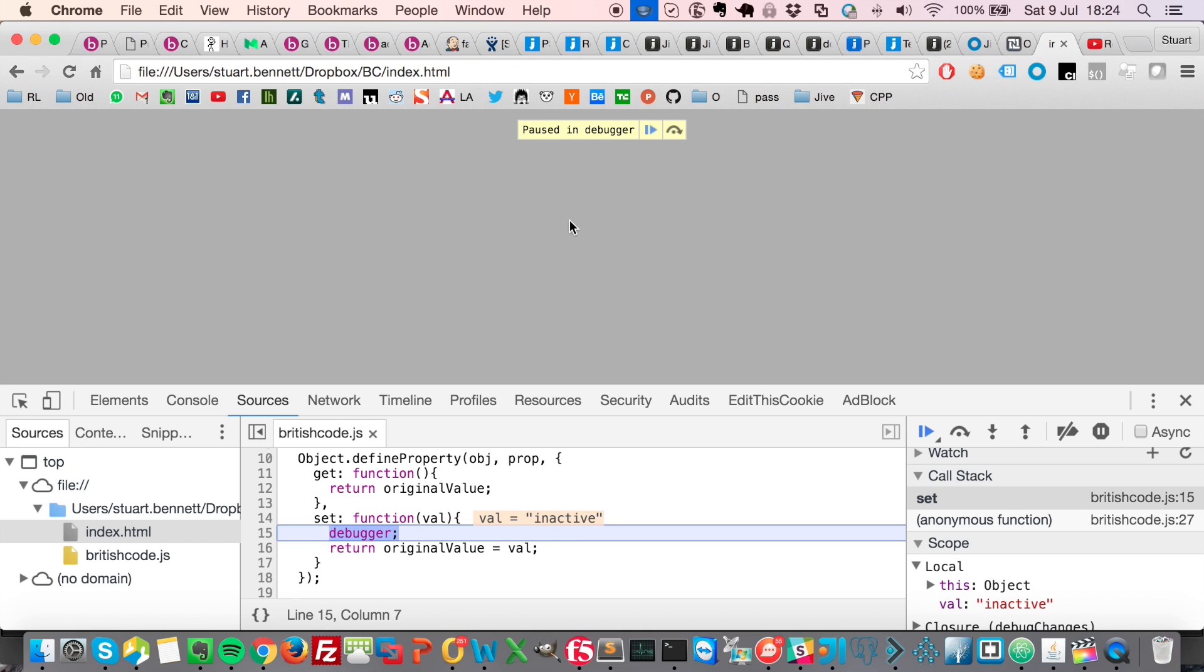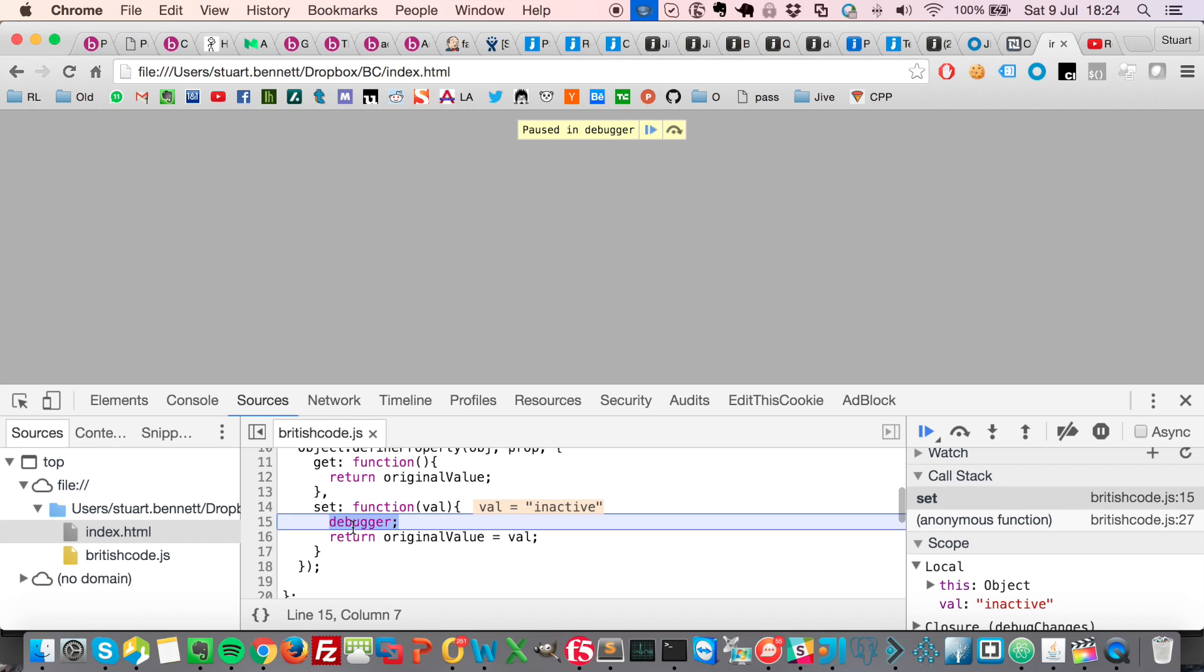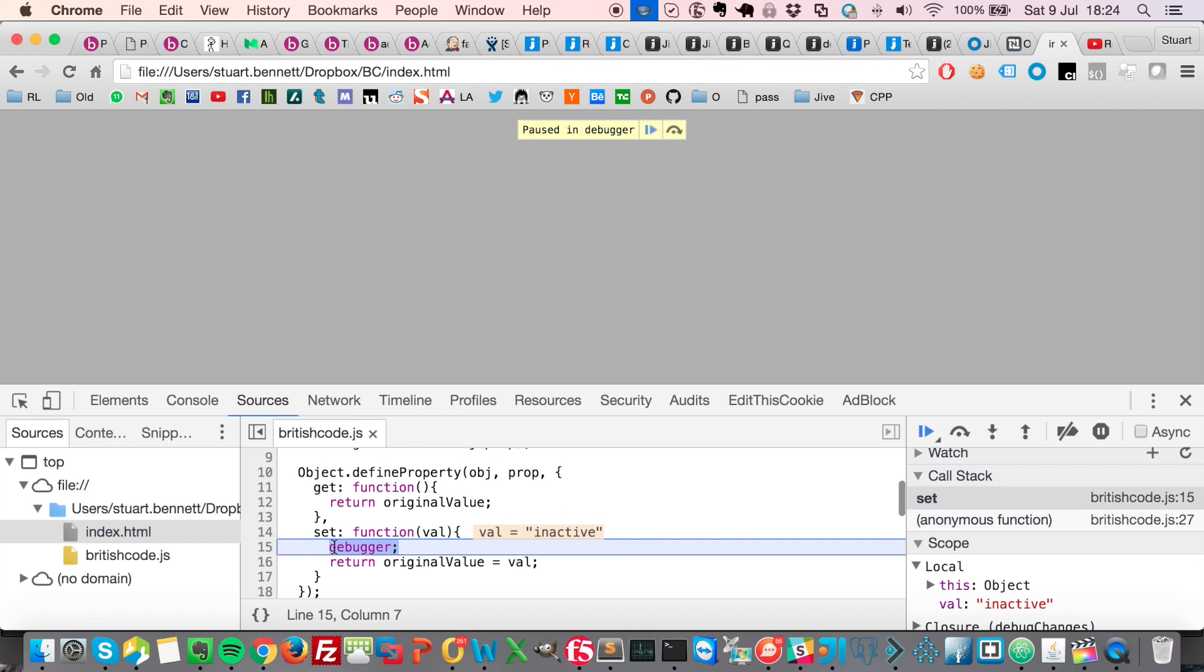Here we are. We're paused in the debugger. You can see right here, we've got the debugger. We know this is our code already. This is the script, the debug changes script.